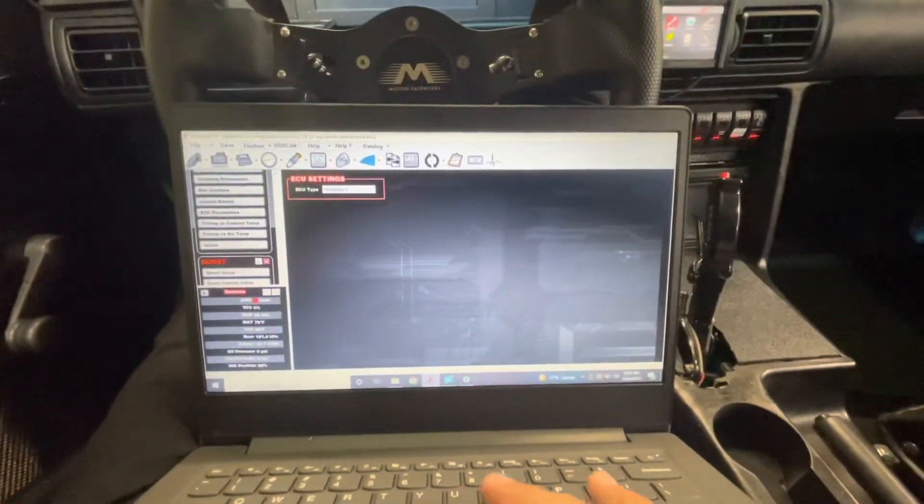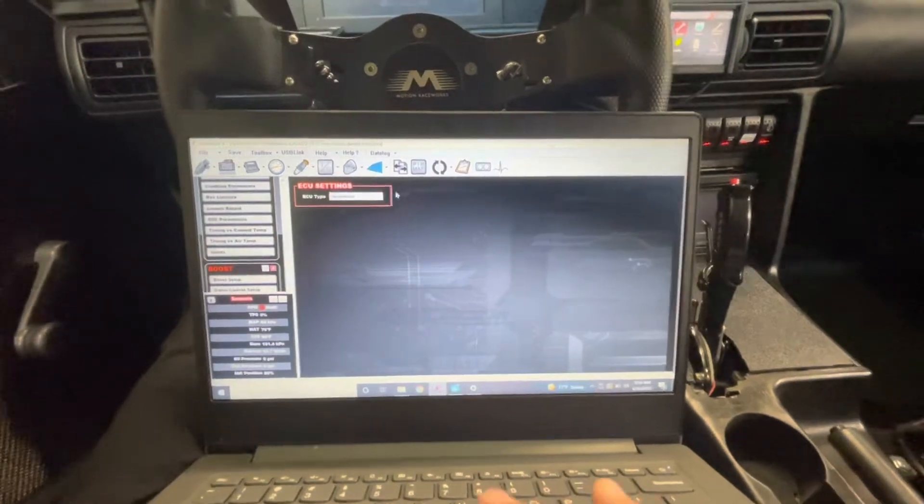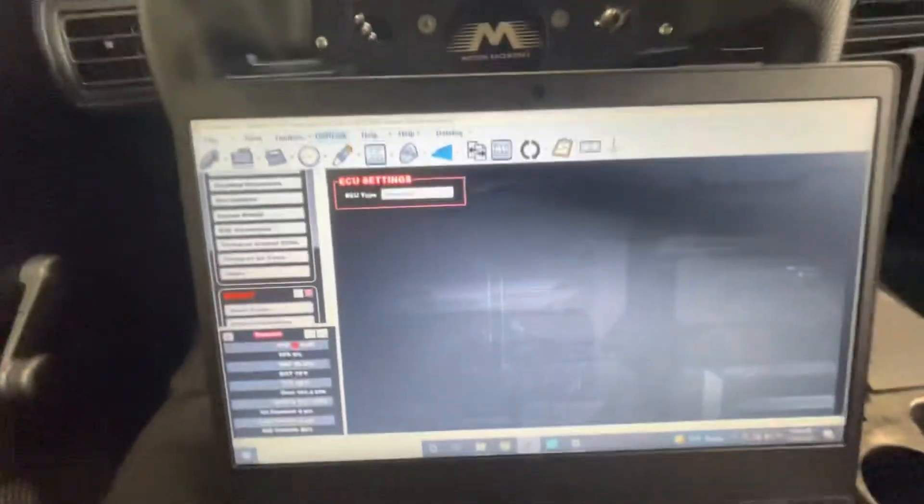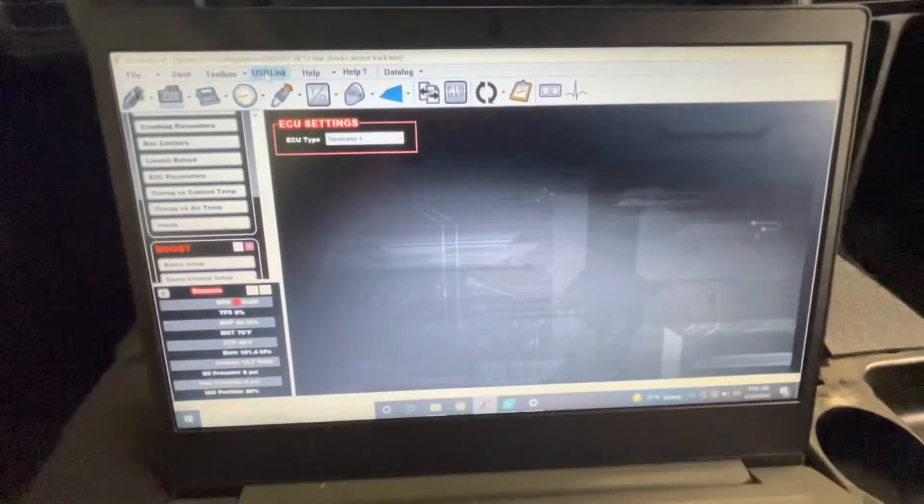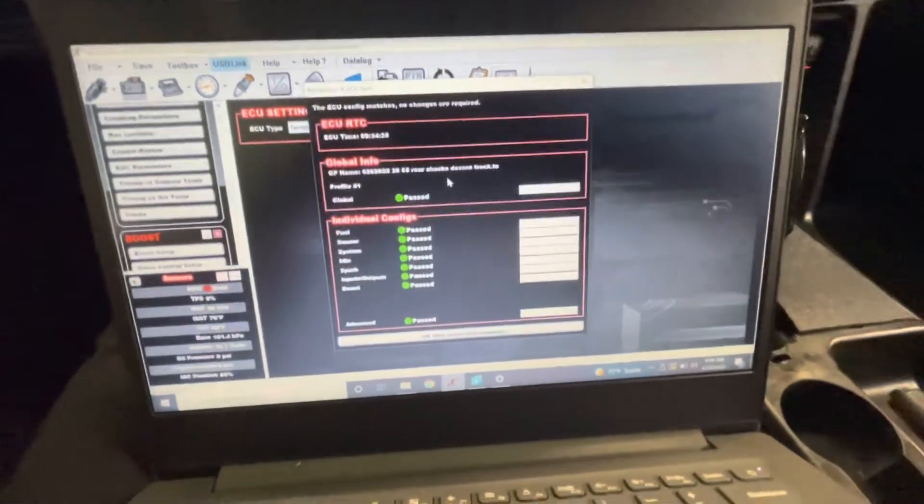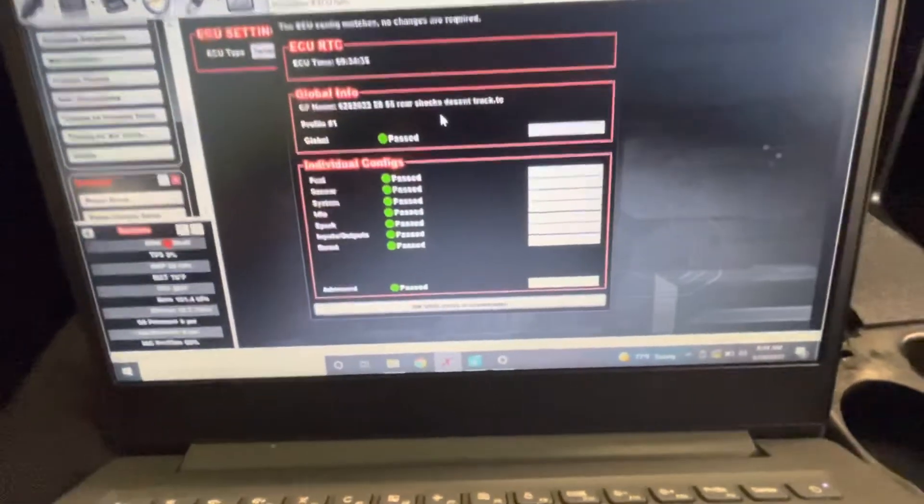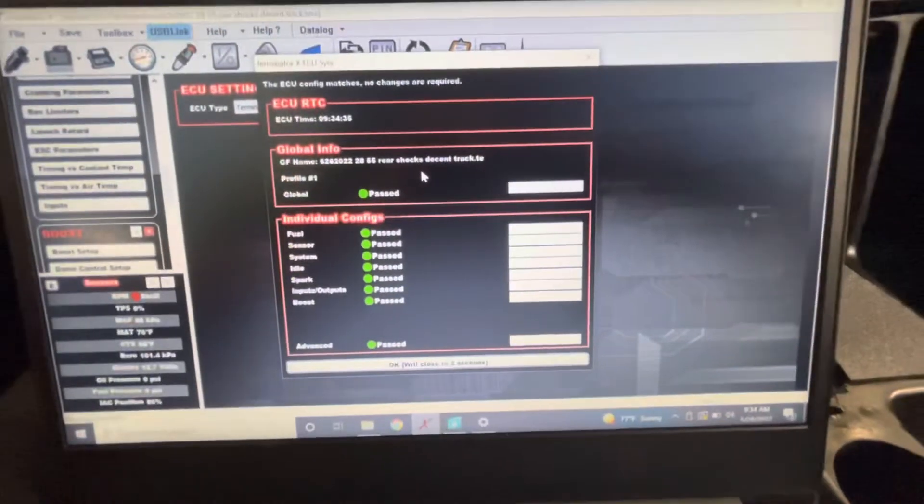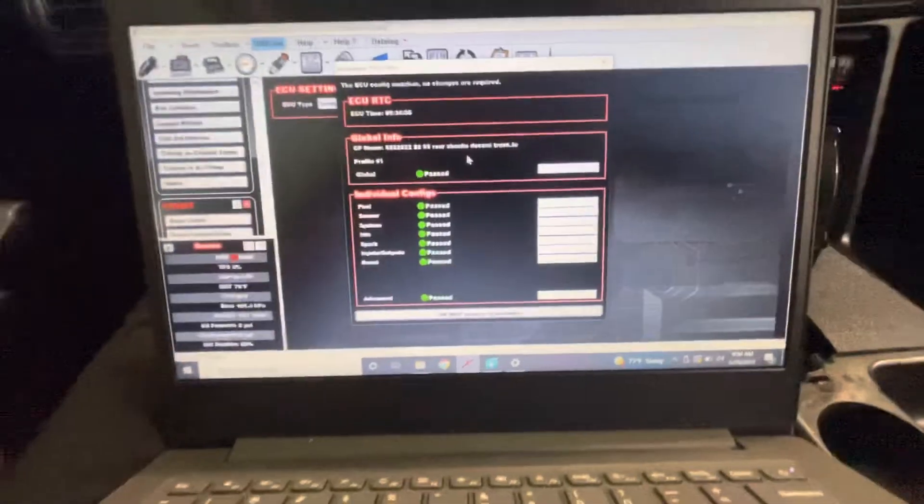Once you're keyed on simply click USB link on the top of your page and it'll configure your laptop to your ECU.